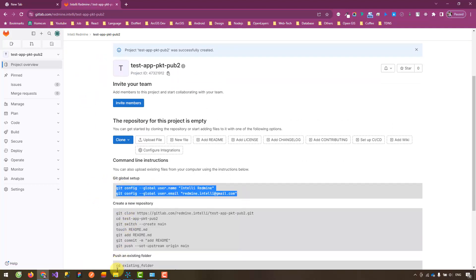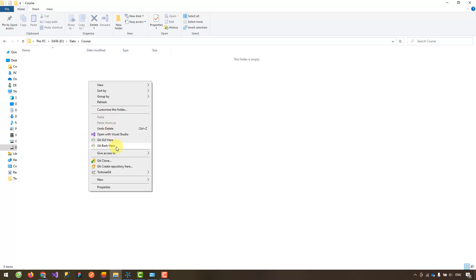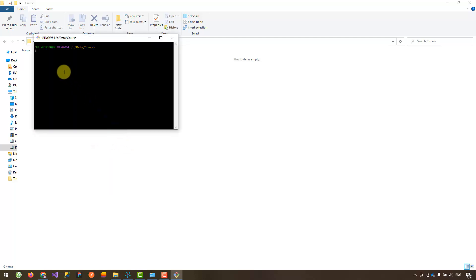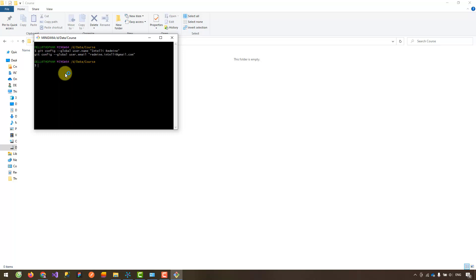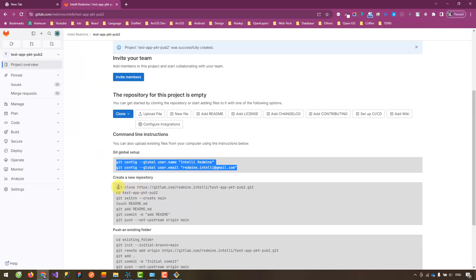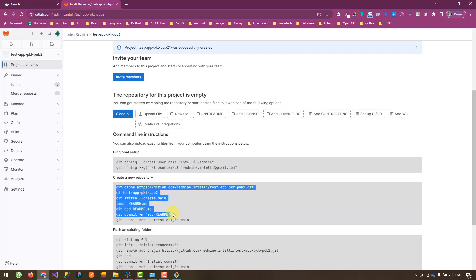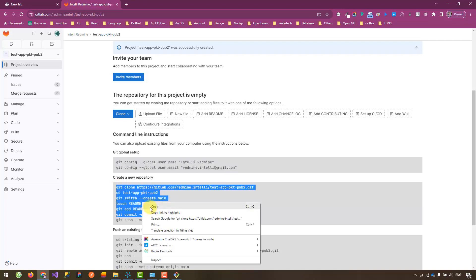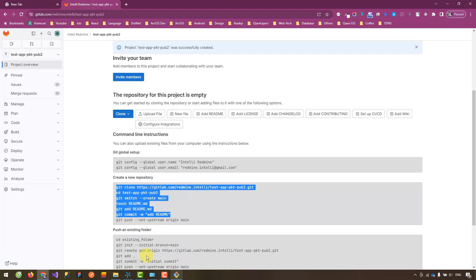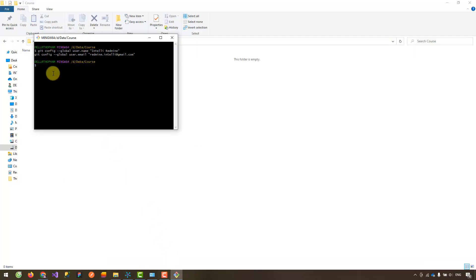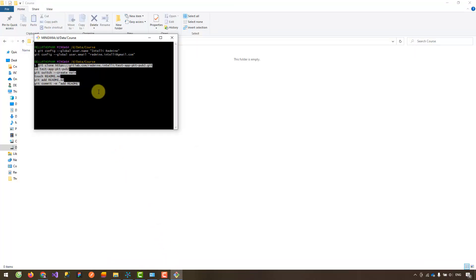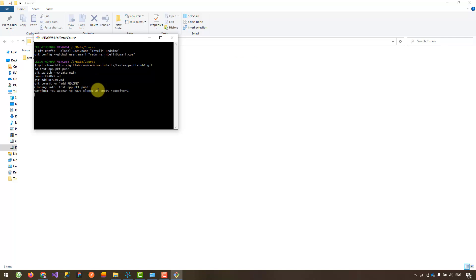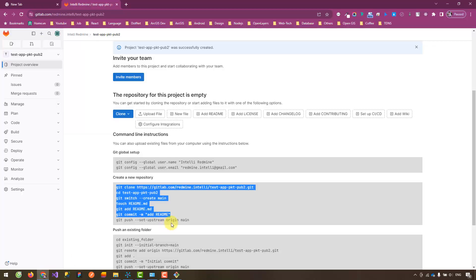The first step is to set up account information. I installed Git and I'm using Git Bash to execute Git commands. I will paste the statements here and execute them. This includes commands to clone the project, create a README file, and add that file to the local repository. At this point, you already have the project on your local machine and have added a new README file to the project.